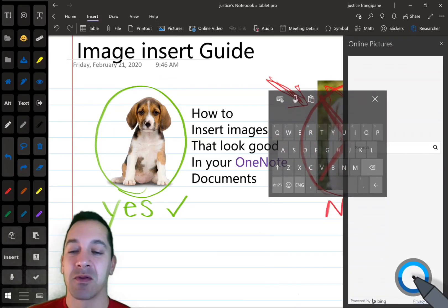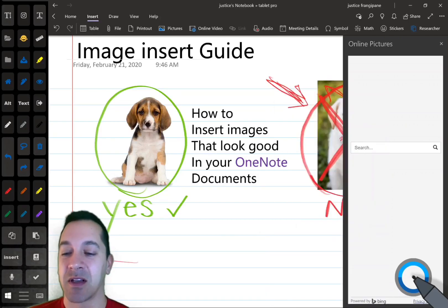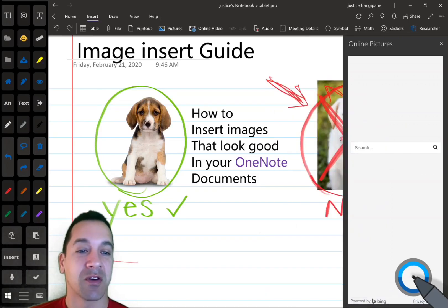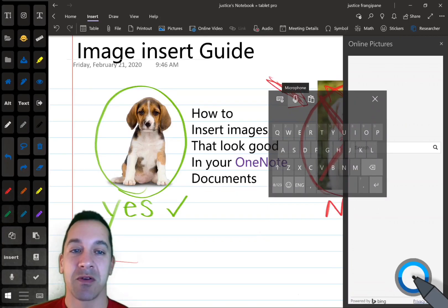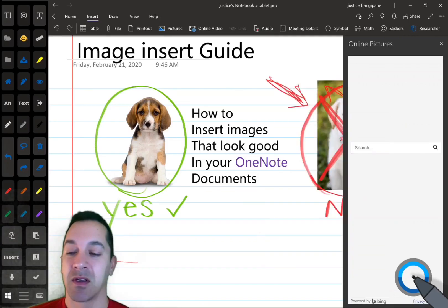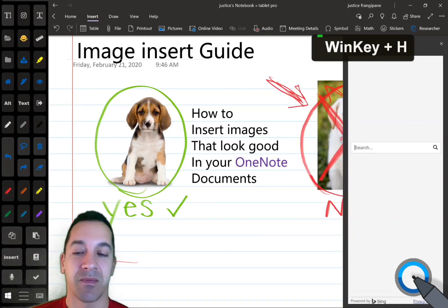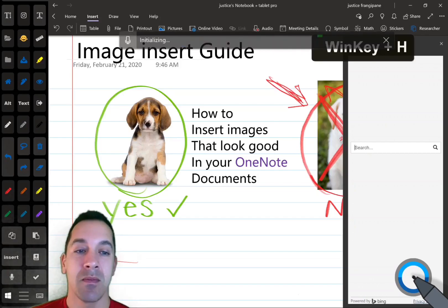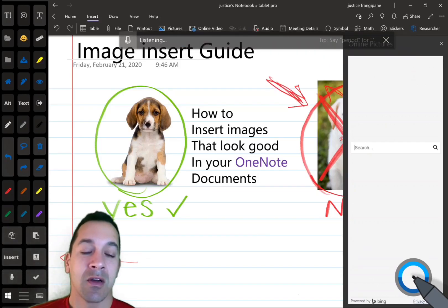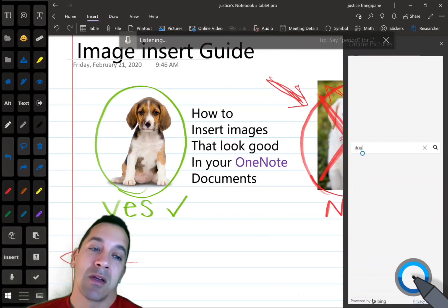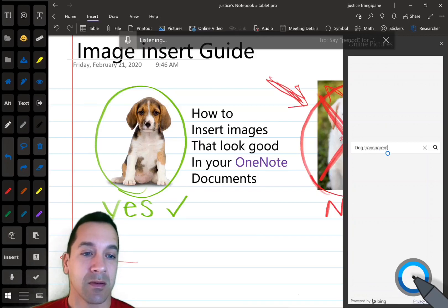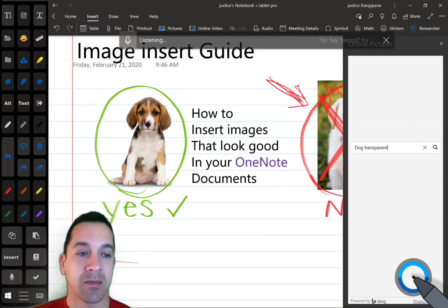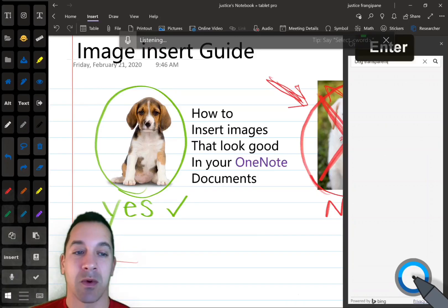I'm going to use the Tablet Pro artist pad to trigger a couple things. So we're going to use Cortana speech-to-text, dog transparent, and we're going to search.